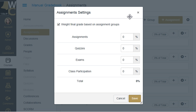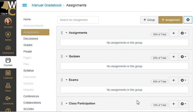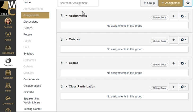When I click on that cog I see all of the spots for my weights right there, ready for me to fill them in one by one. I'm going to do that — and I'm going to give participation 10 percent, which is a very typical setup. I'm going to save those weights and now I have a blueprint for my assignments to be plugged into.